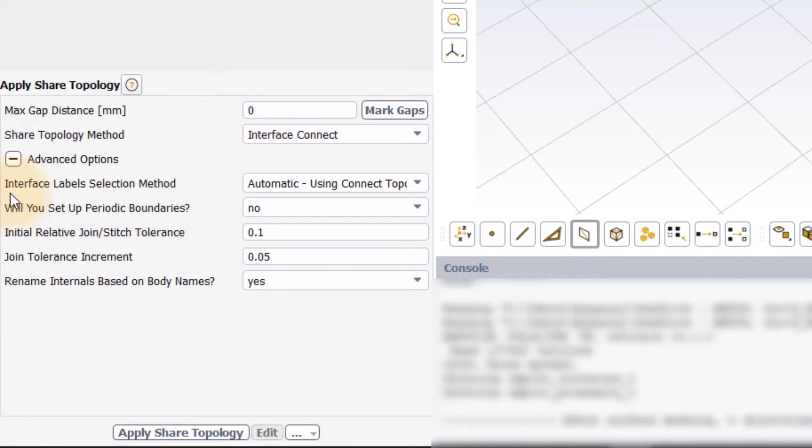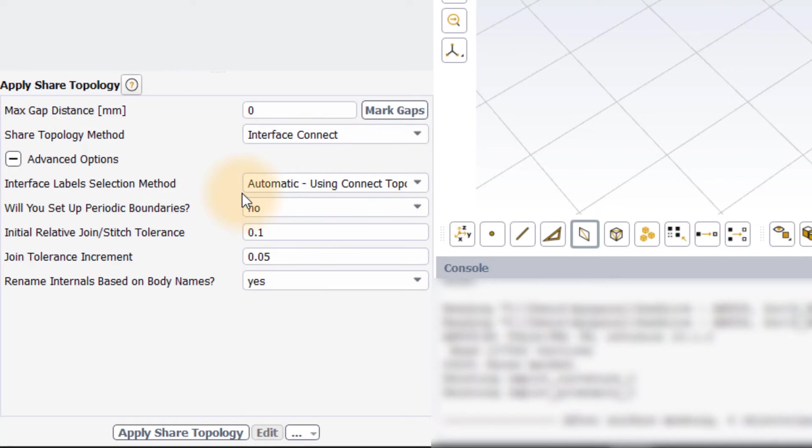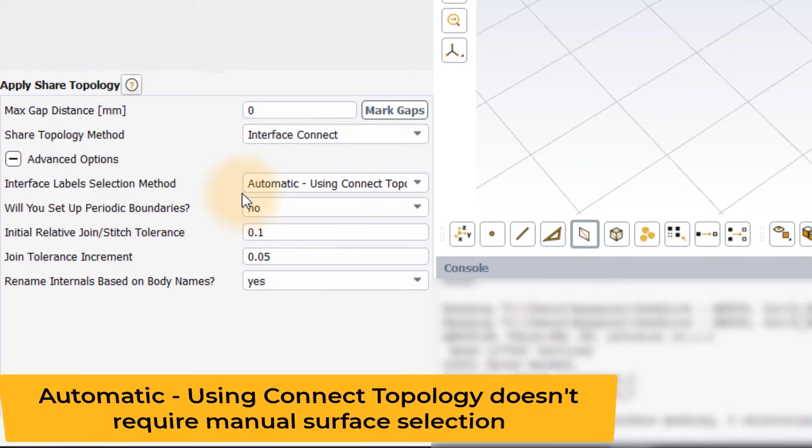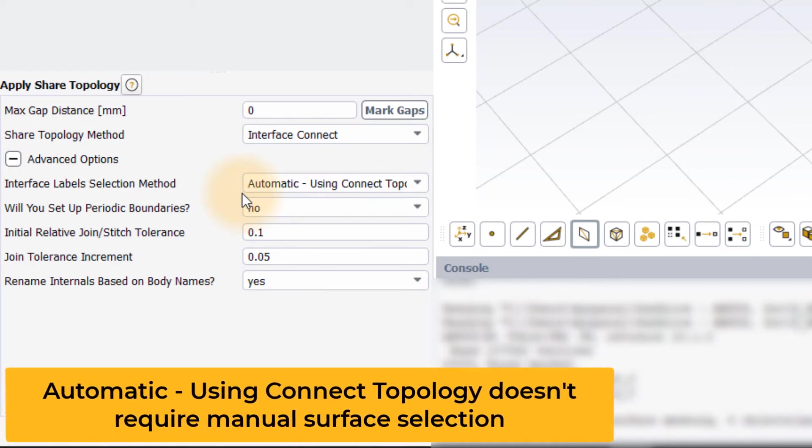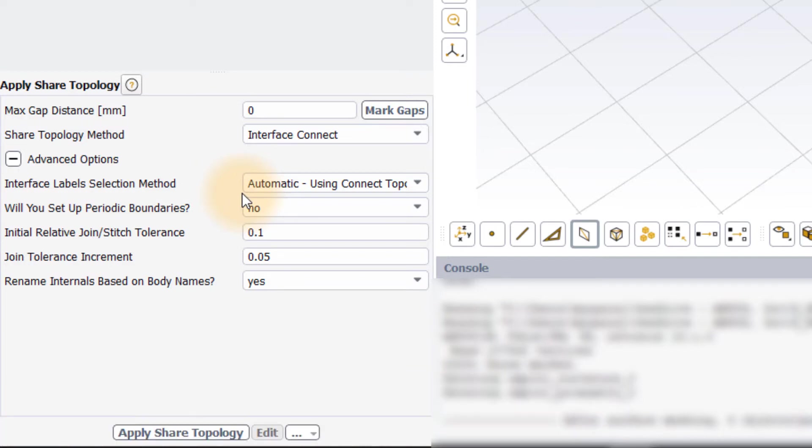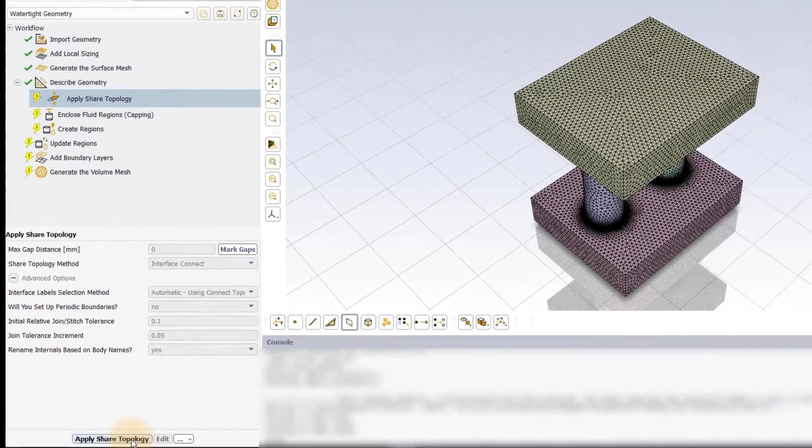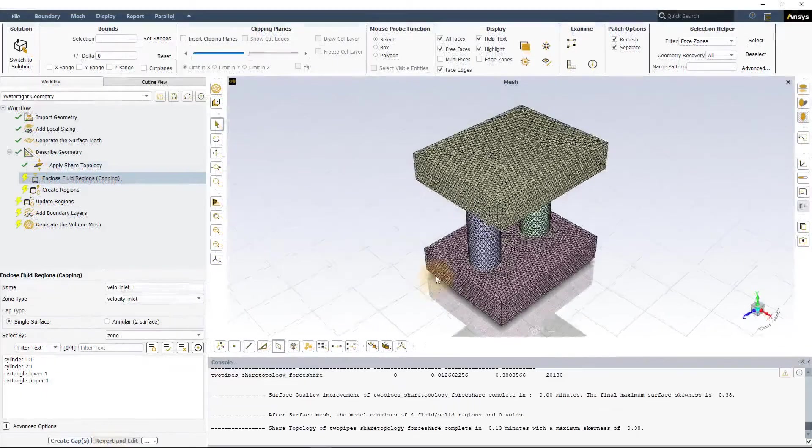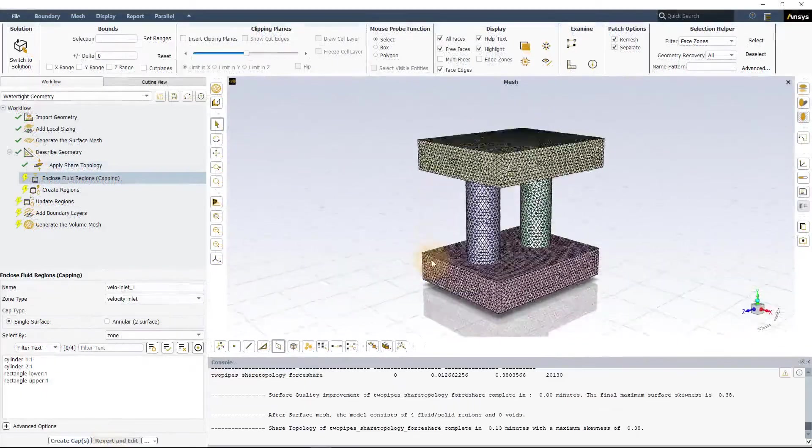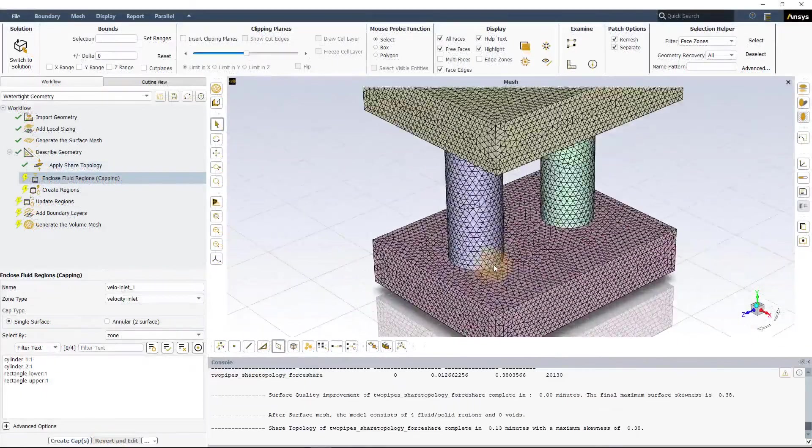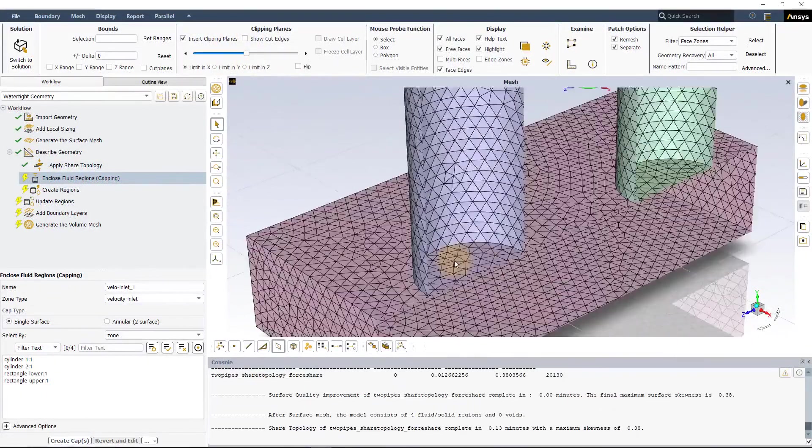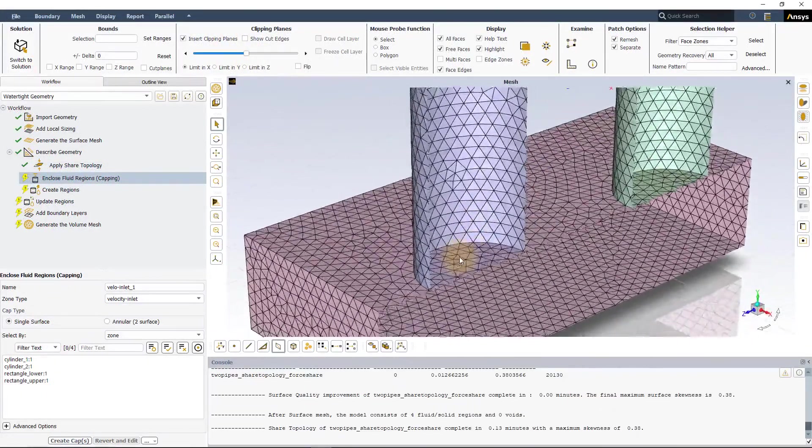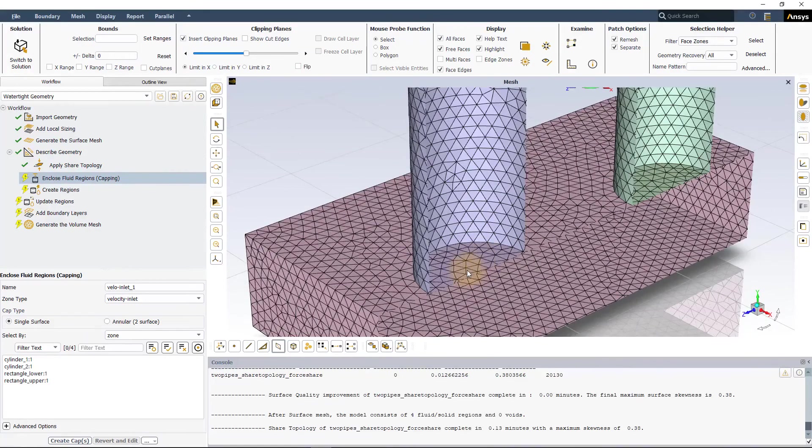If we now look at label selection method under Advanced Options, it is set to automatic using connect topology. No manual label selection is required. Leave Rename internals based on body names option to Yes to rename the surfaces based on body names. Select ApplyShareTopology to perform the share topology operation and create a conformal mesh between the connected bodies.